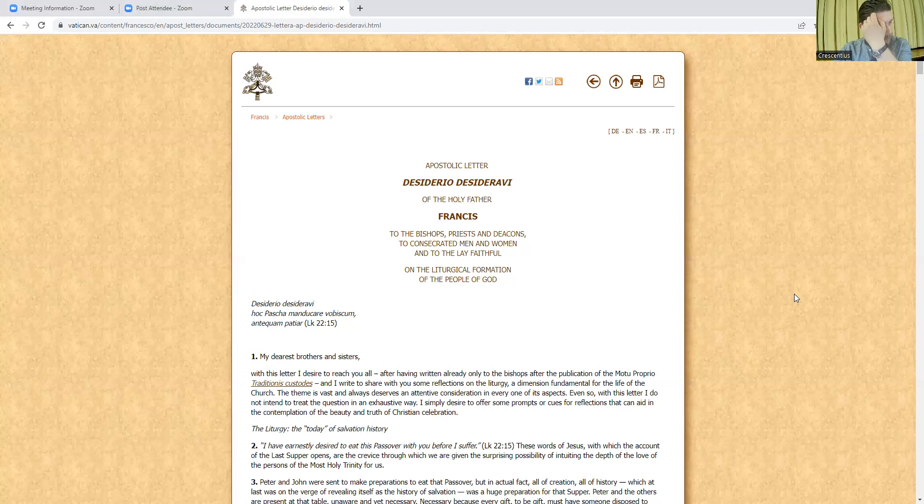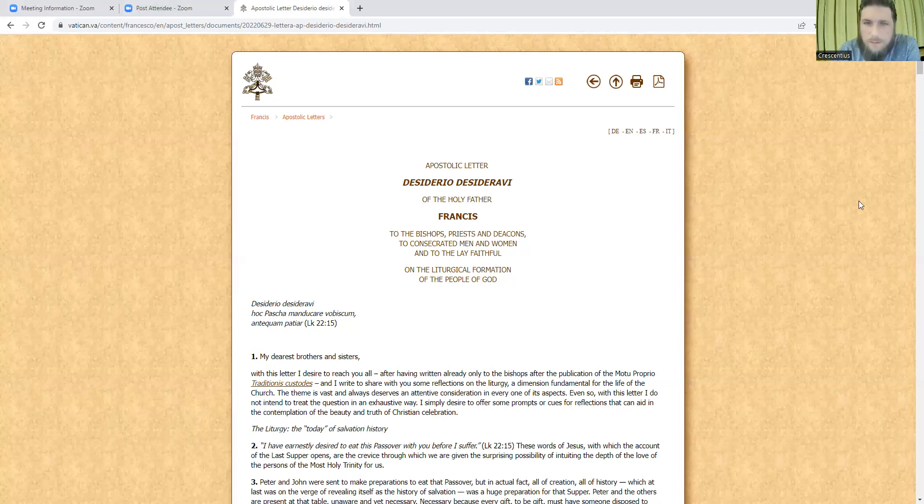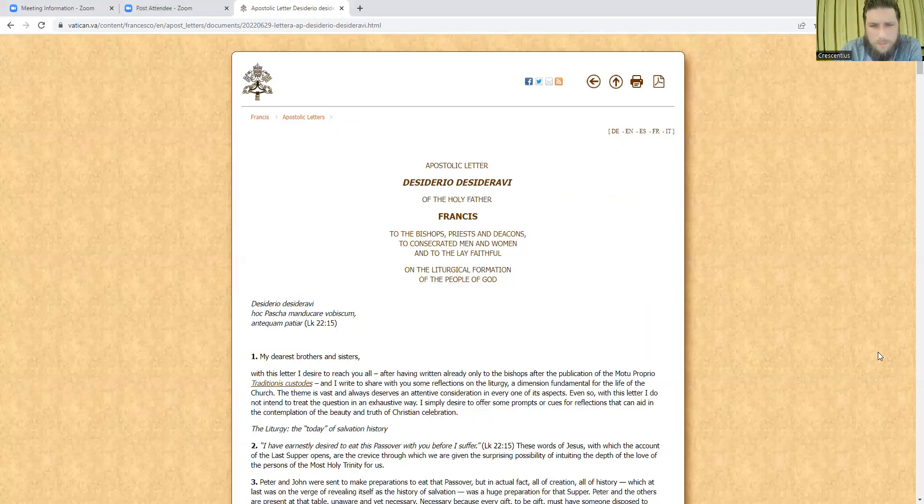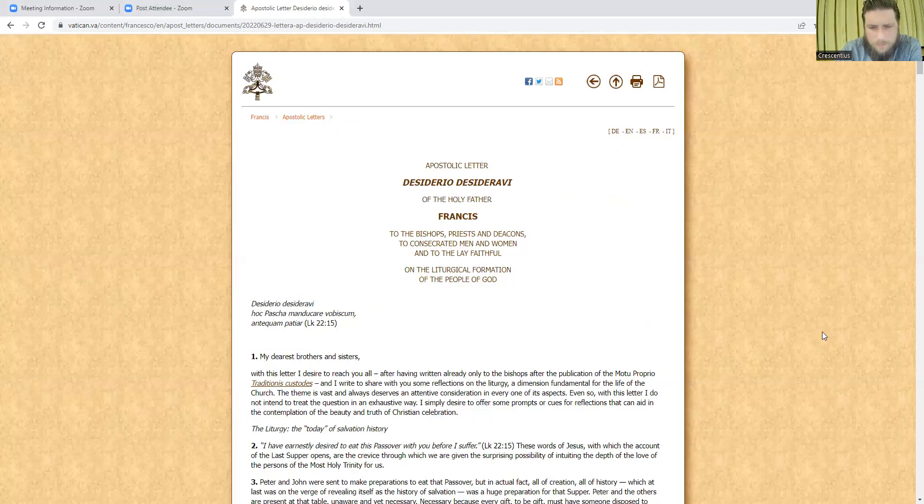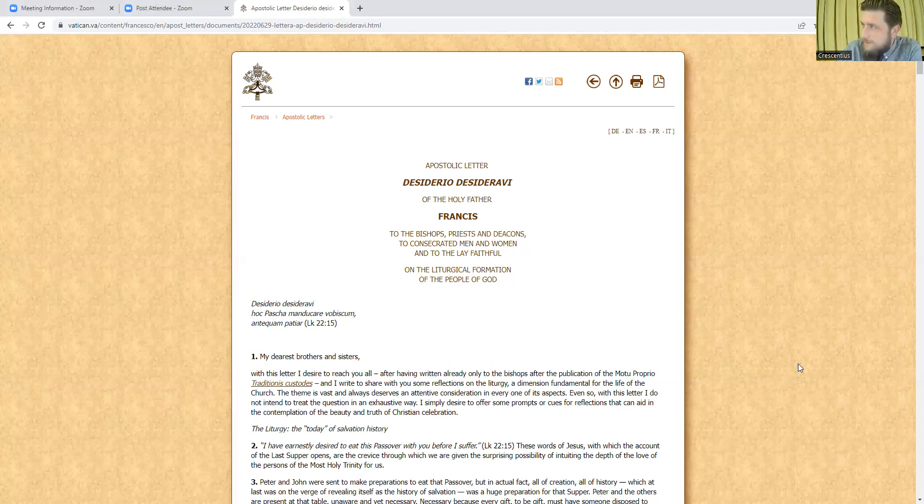Of course, a year ago in July, he issued the Motu Proprio, Traditionis Custodes. And then we've had some other talk about the liturgy from high-ranking churchmen and some little comments here and there from the Pope. So it seems in the past year or so, he's taken more of an interest in the liturgy. I don't recall him saying much about the liturgy before that.